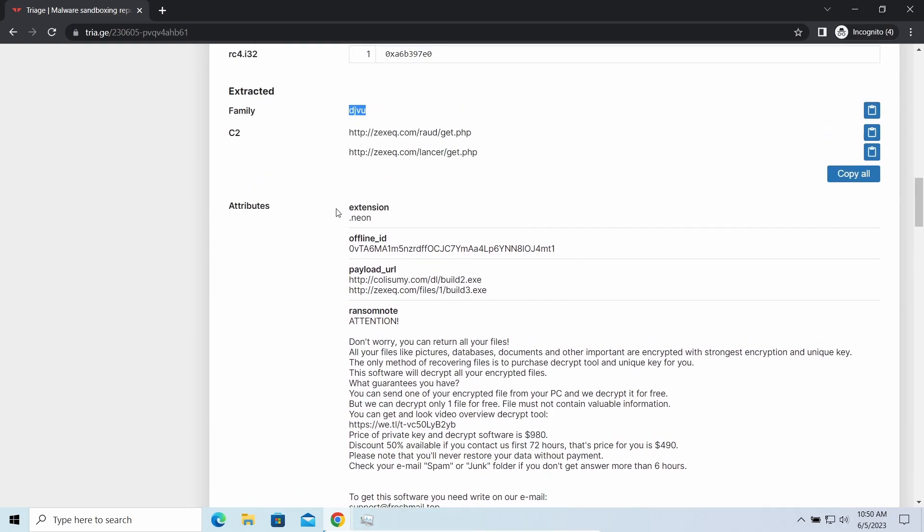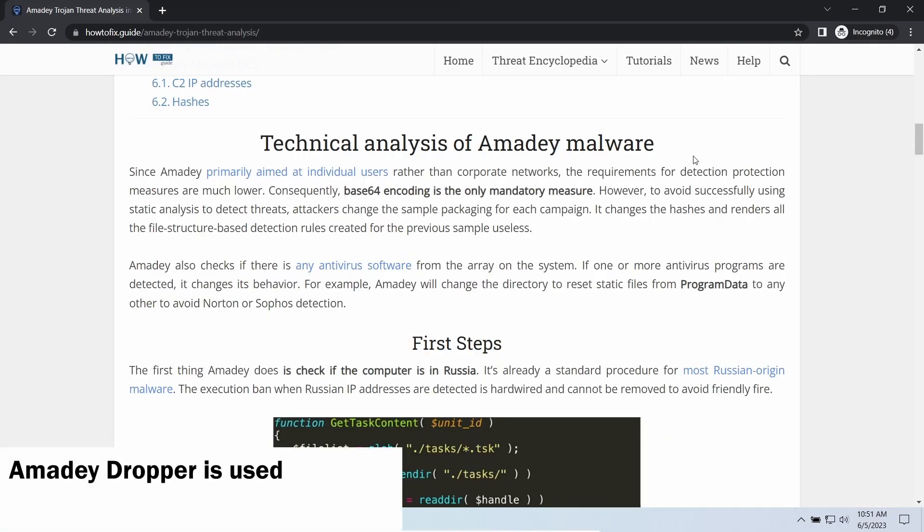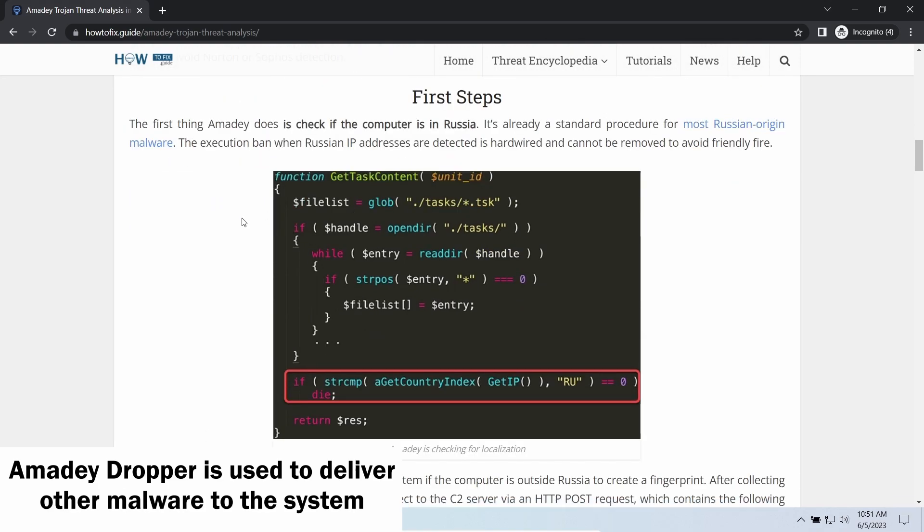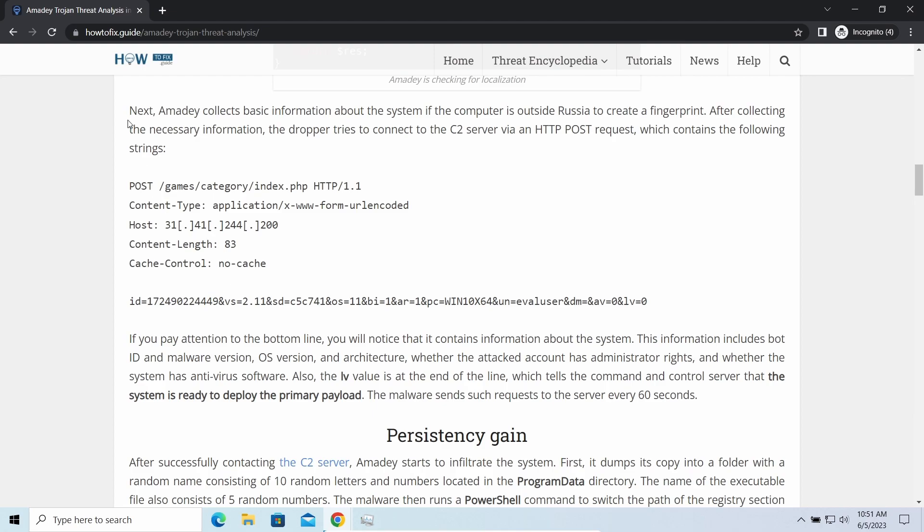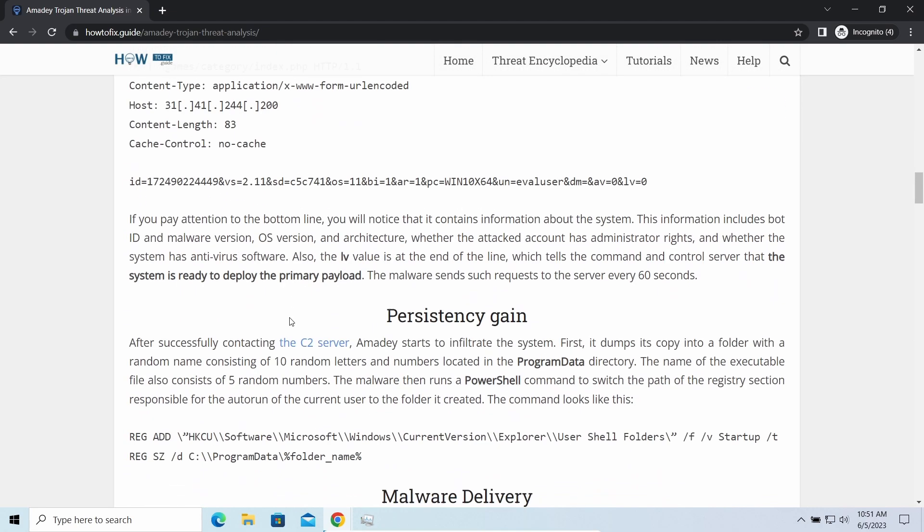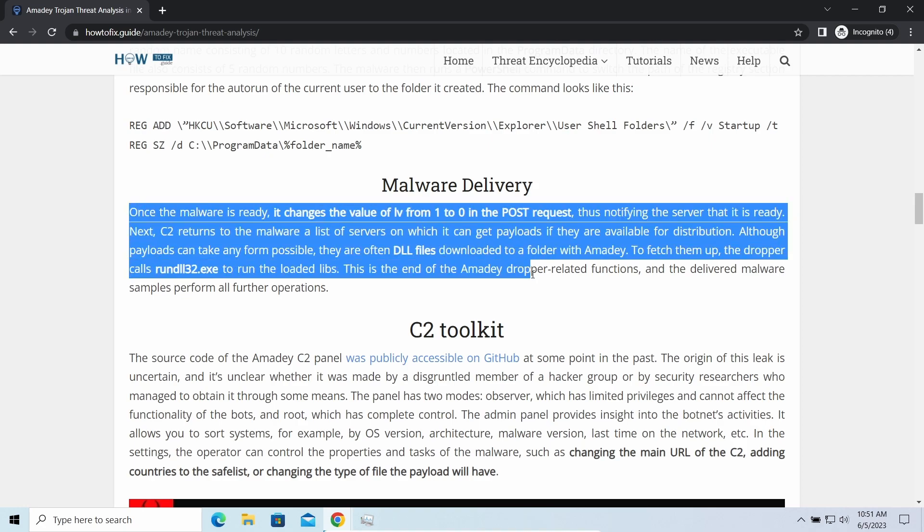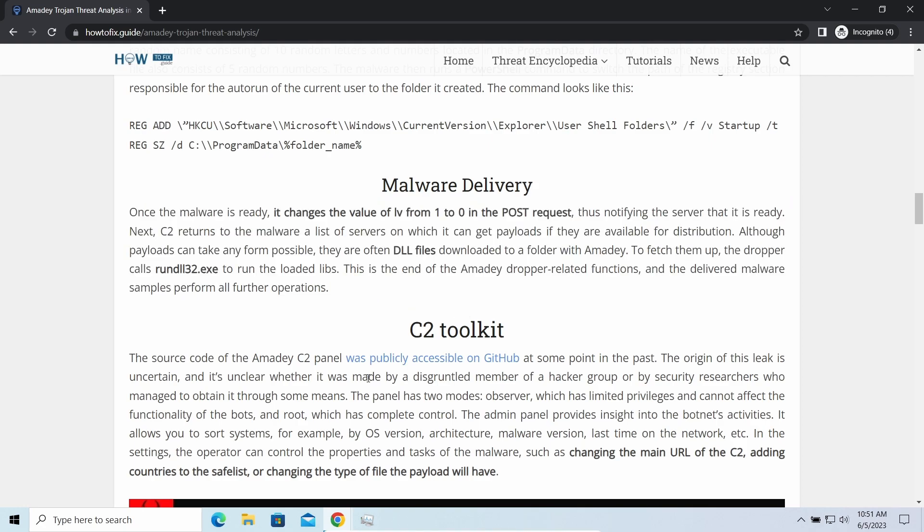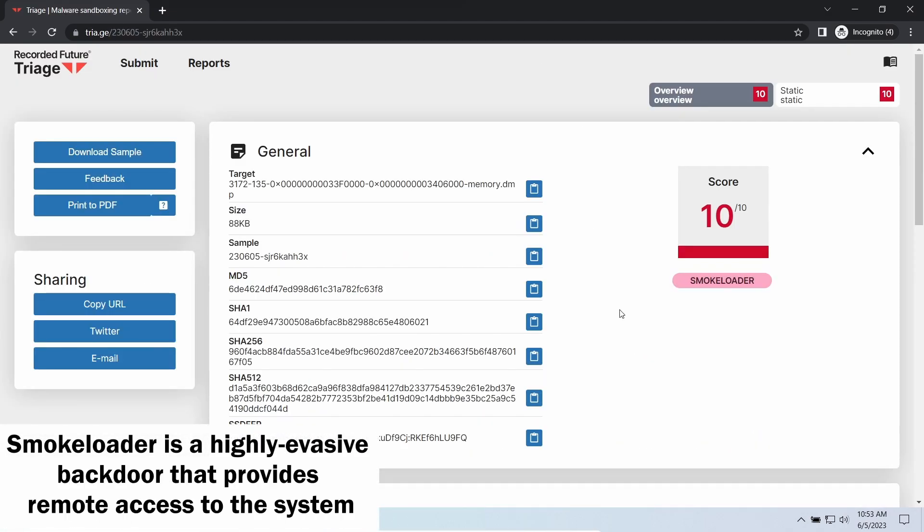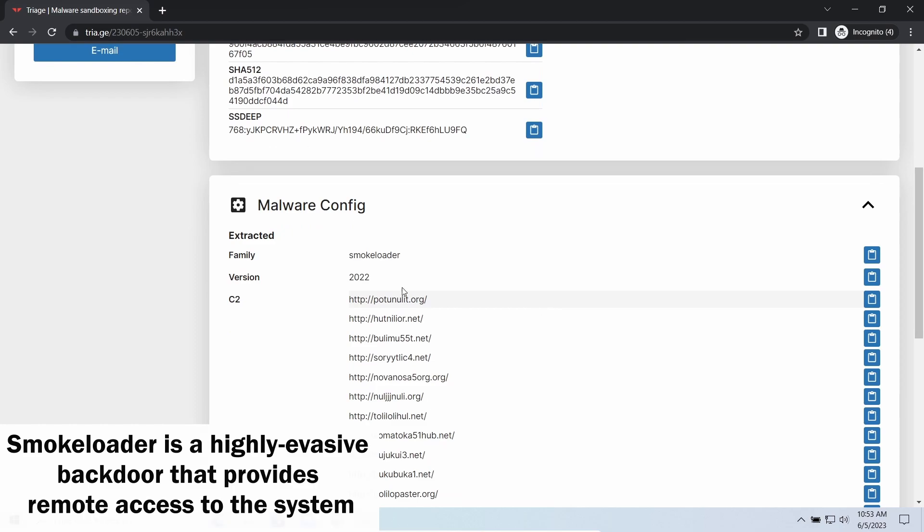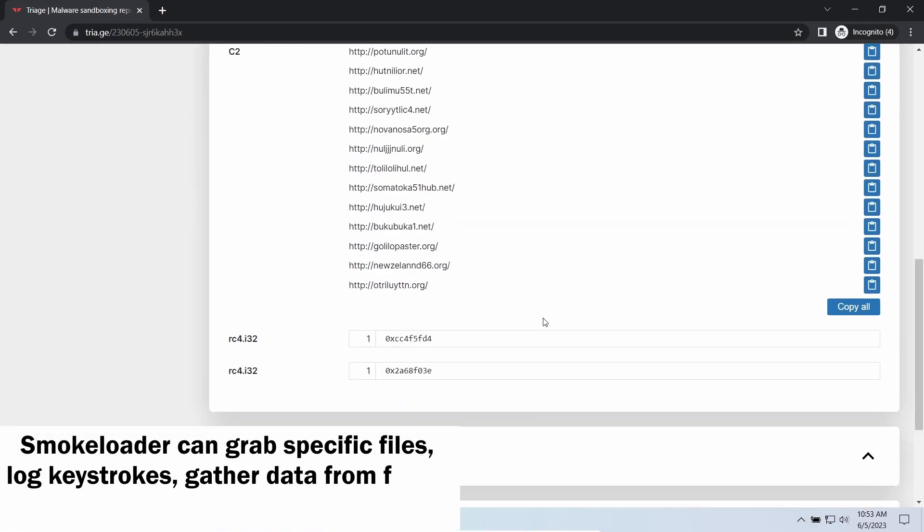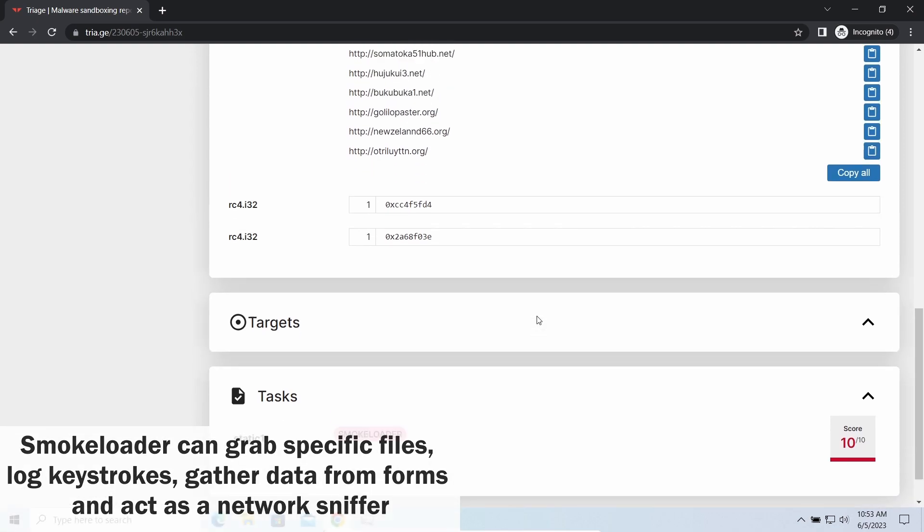However, there are several other viruses that come along with IICC ransomware. Amity dropper, as you may suppose from its name, aims at delivering other infections to your system. Instead of direct downloading from the C2 or installation with cracked software, it brings any other threat by a simple command. Smokeloader backdoor is a classic backdoor that is capable of providing cyber criminals with remote access to the system.